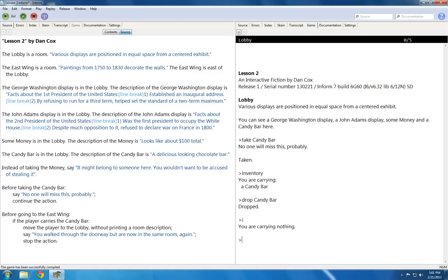Now I wrote special rules this time to augment the normal rules of taking, dropping, and going places.